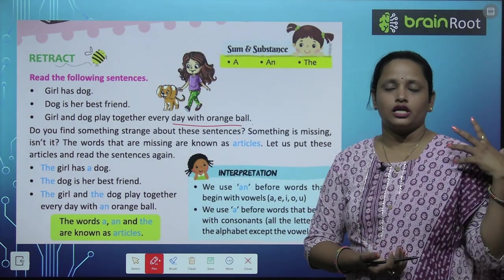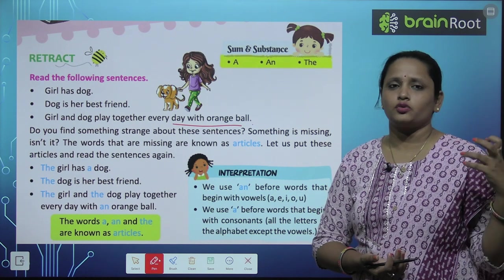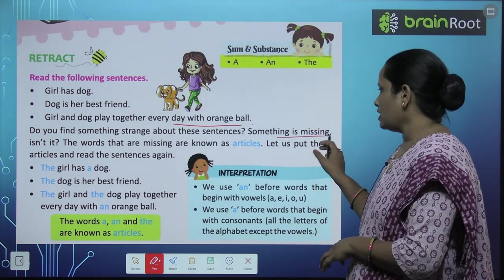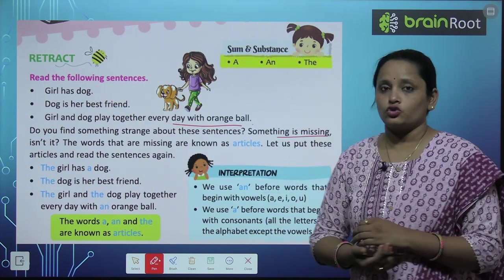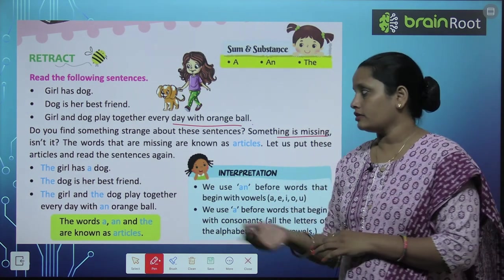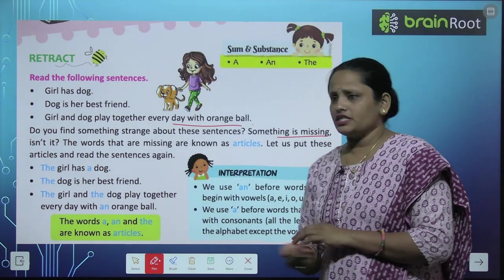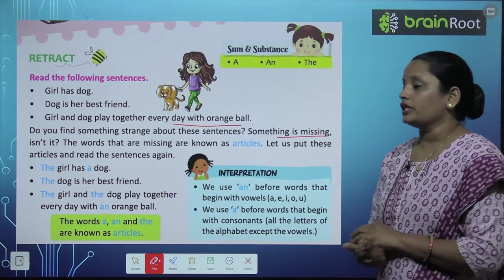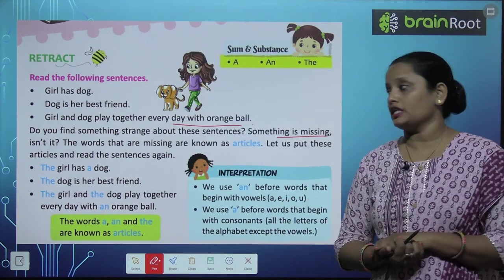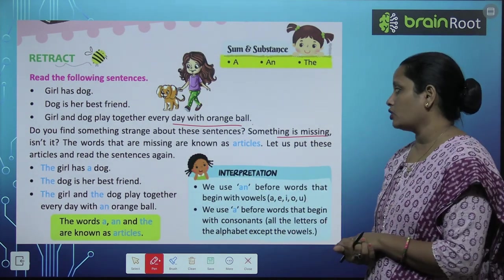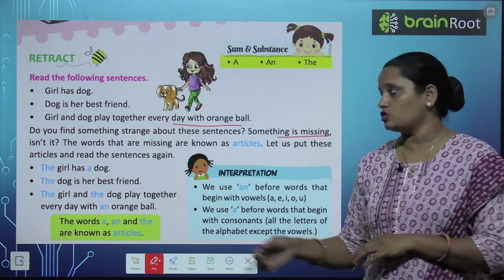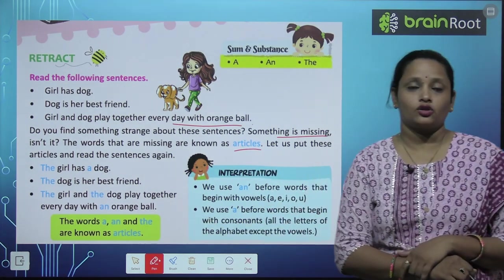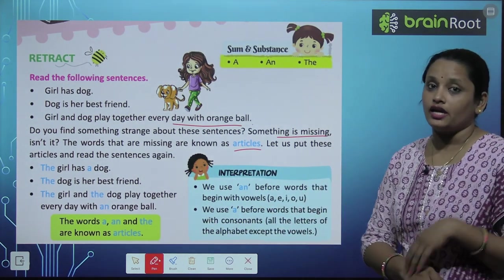Do you find something strange about these sentences? Kya aapko in sentences mein kuch ajeeb cheeze dikhaai di? Something is missing — kuch toh gaib hai, isn't it? The words that are missing are known as articles. Jo word gaib hai, unhe ham articles kehte hain.